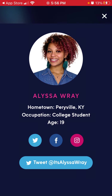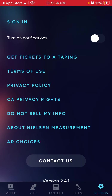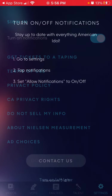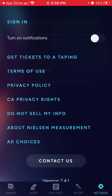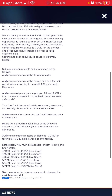Then you can see all the contestants — you can visit a specific contestant's page and see their social media profiles, including Facebook, Instagram, and Twitter. That's cool. Then in settings, you can also enable notifications.